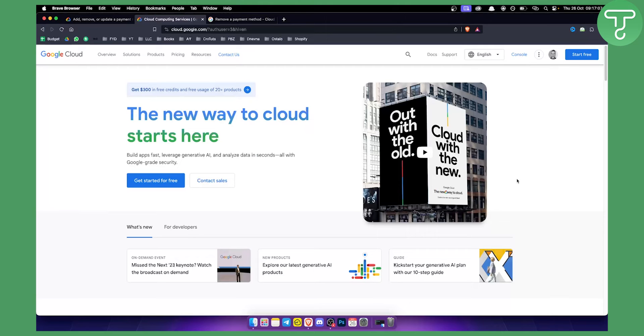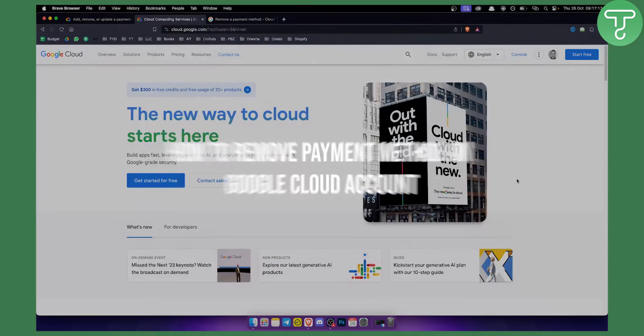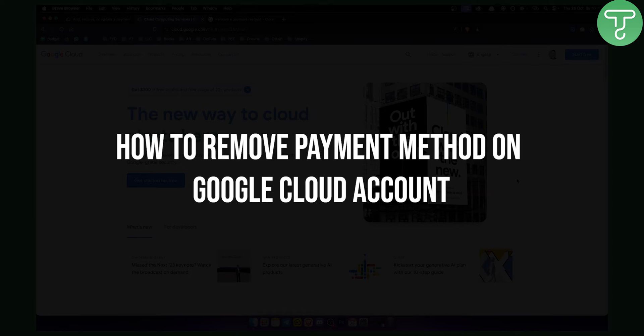Hello everyone, welcome to another Google Cloud account tutorial. In this video I will show you how to remove a payment method on your Google Cloud account.